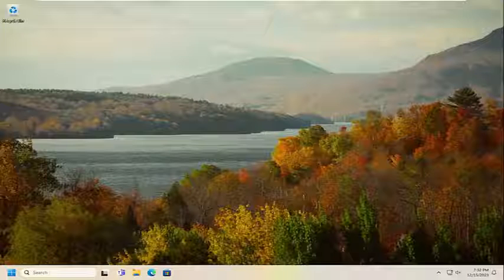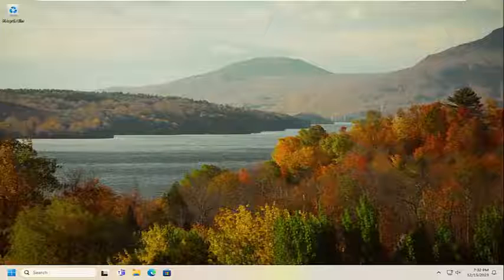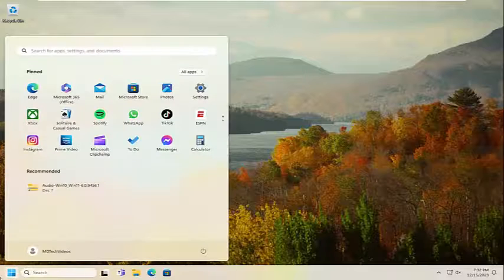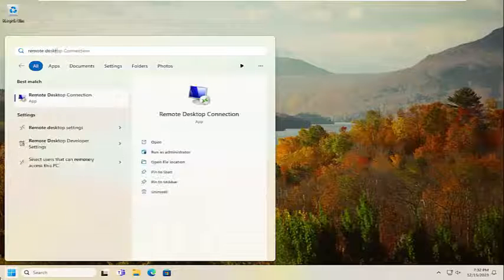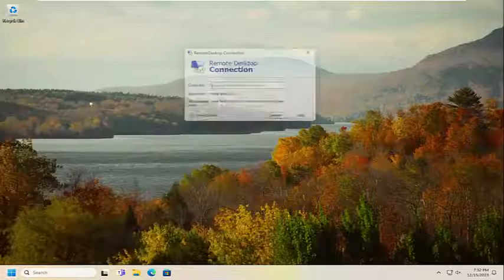If you would like to delete saved credentials, this will hopefully be a pretty straightforward process. Without further ado, let's go ahead and jump right into it. All you have to do is open up the search menu, type in remote desktop connection. The best result will come back with remote desktop connection — go ahead and open that up.